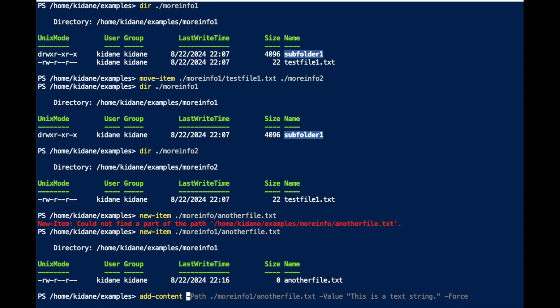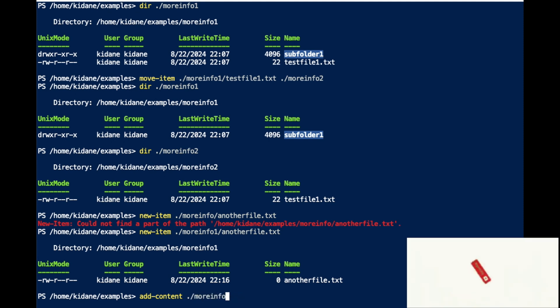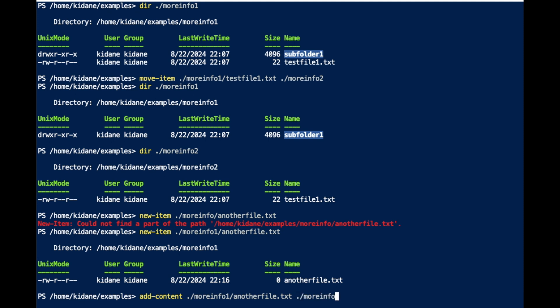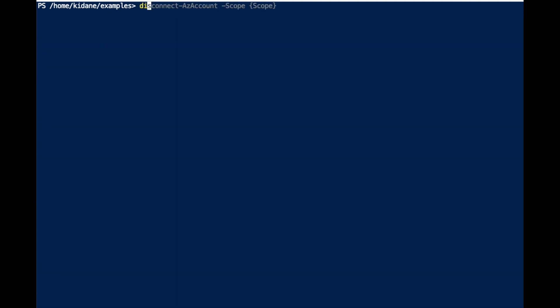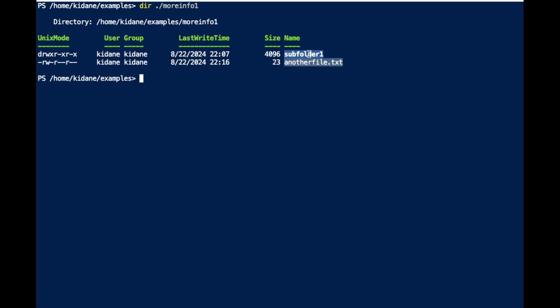I can add content to this file using Add-Content on MoreInfo1. I'll add a text string value to another file. So now in MoreInfo1, I have more contents — a file and a sub-folder. This is what I was going to show with the wildcard move.